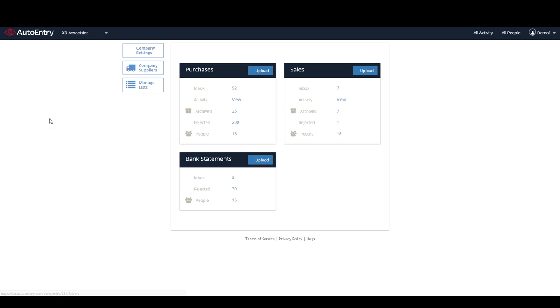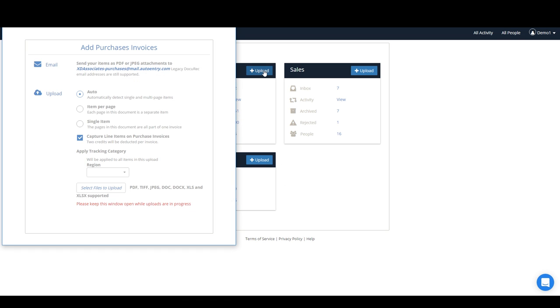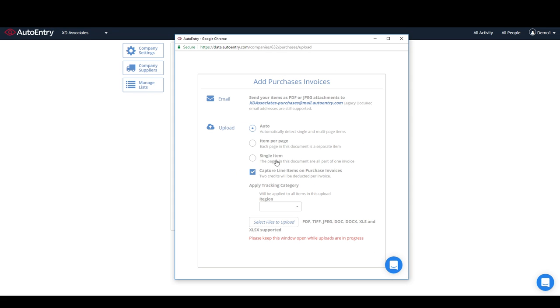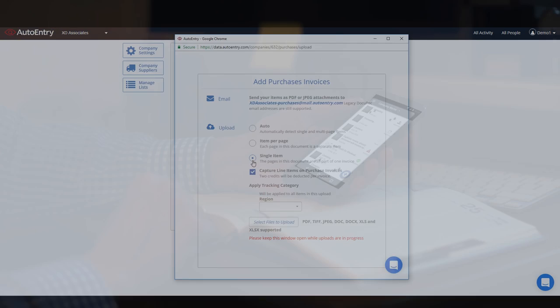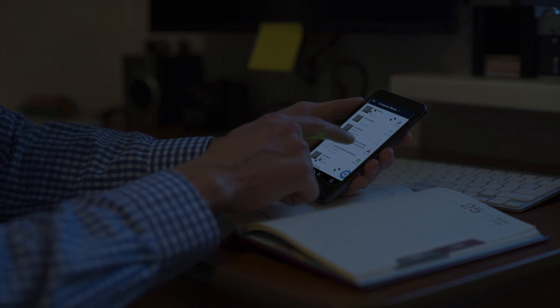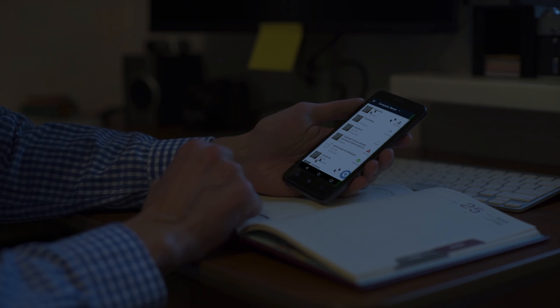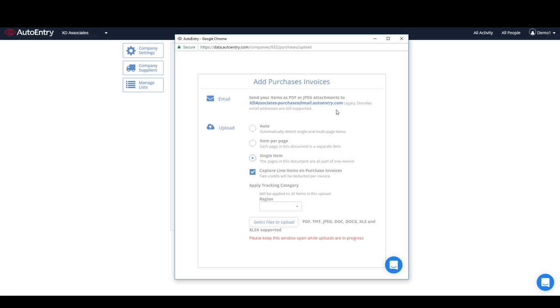For purchase and sales invoices, AutoEntry allows you to upload invoices individually or in batches from your computer, or simply by snapping photos using the mobile app. AutoEntry provides a dedicated email address for each company, so that invoices received by email can simply be forwarded or auto-forwarded to AutoEntry. Giving this email address to your suppliers means that they can simply email invoices straight to your AutoEntry account.